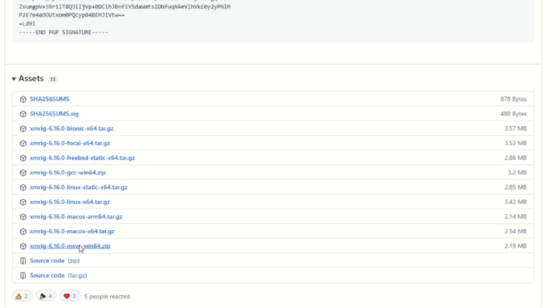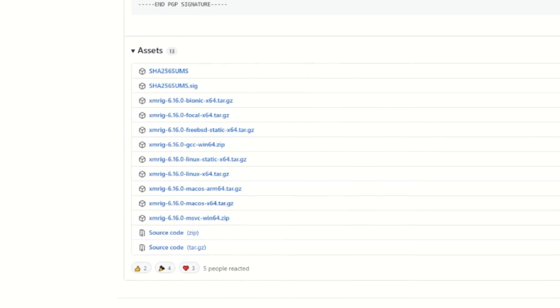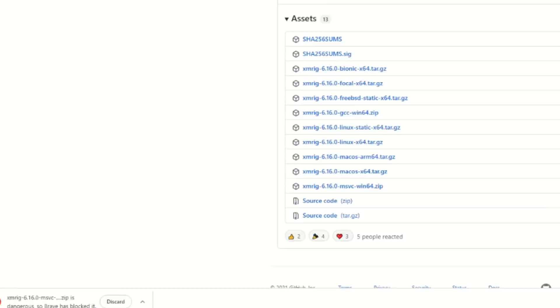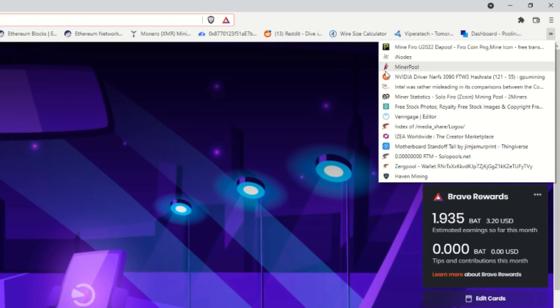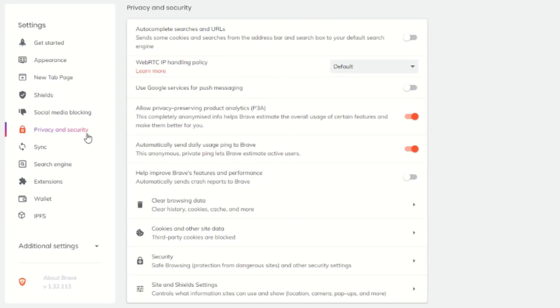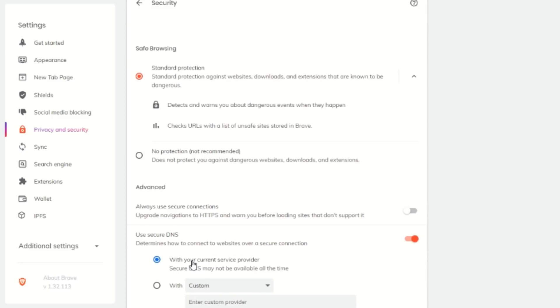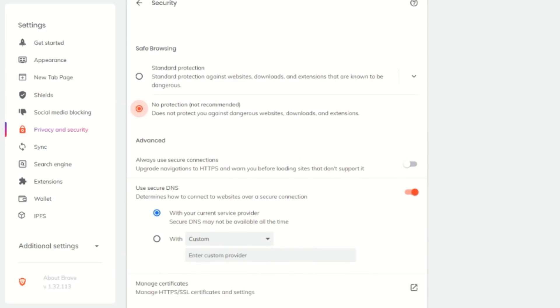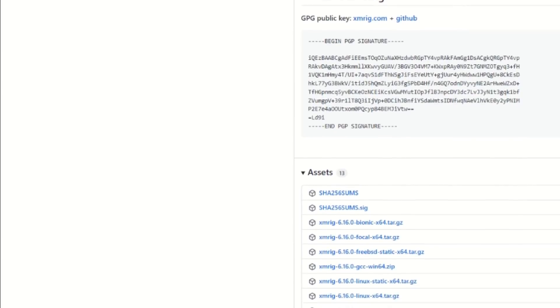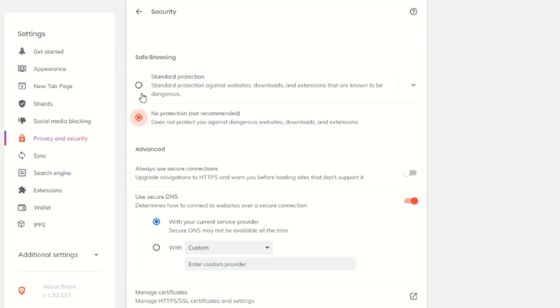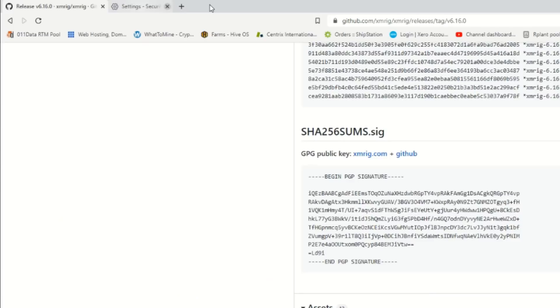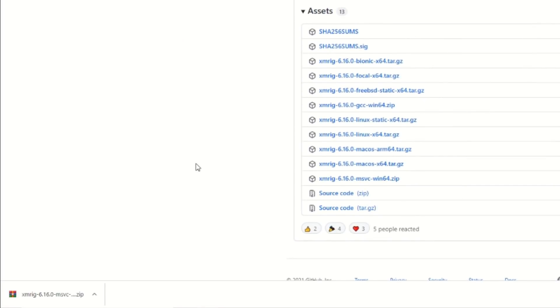If you just go ahead and try to download this right away and hit save, you'll see it is blocked. We need to change some browser settings. I'm using Brave browser; Google Chrome is pretty similar. Open up Settings, find Privacy and Security, then find the Security section and turn off protection temporarily. Go back, click the download again, hit save, and wait for it to finish. Once downloaded, go back into Security, put your standard protection back on, close the tab, and you're good to go.